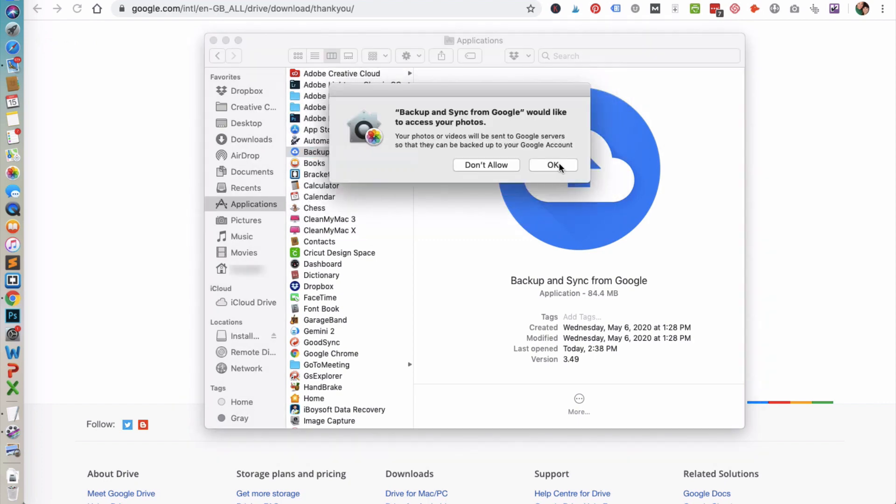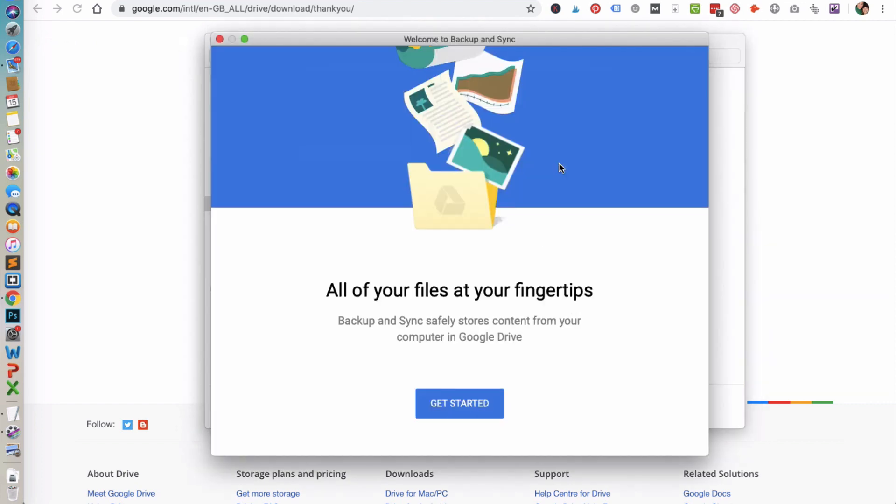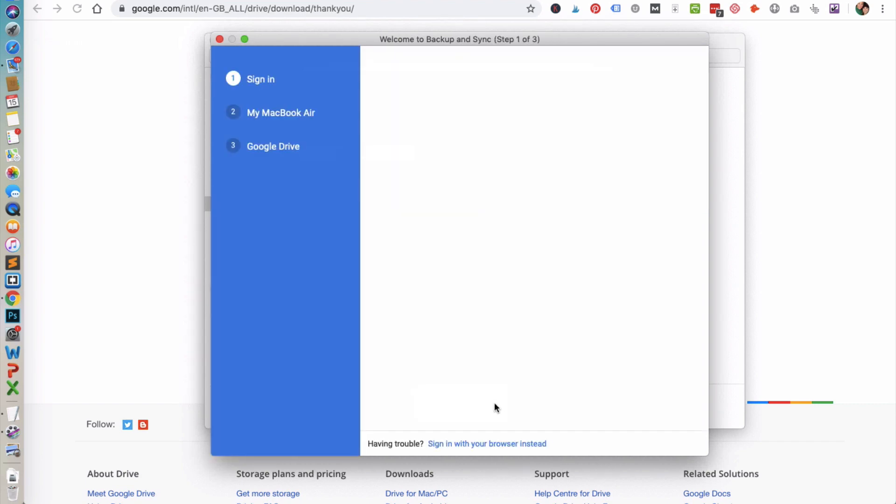You need to give permission to Backup and Sync to access your photos. Next we are going to go through the process of getting it set up on your computer. So go ahead and click get started.